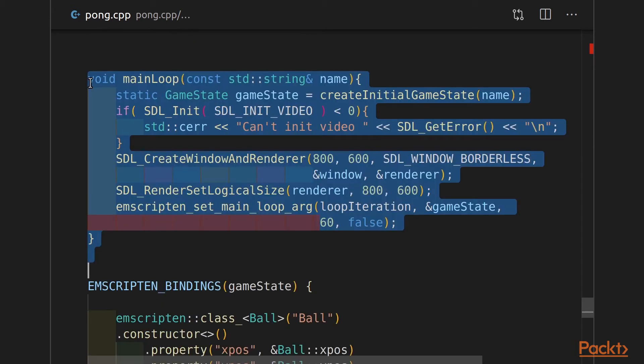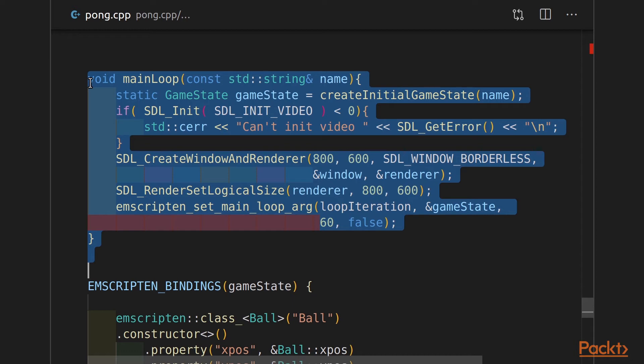To set up an SDL loop, I'm going to create a new function called main loop that takes in a name. We initialize our game state. We initialize SDL with a call to SDL init. We create our window, specify the size, and create a renderer. We also set the logical size of the renderer. And then we set Emscripten's main loop with an argument. If you remember section two, we saw this. This is a way to create an infinite loop or what feels like one without blocking the main thread in your web browser.